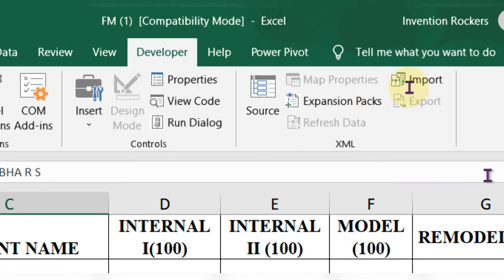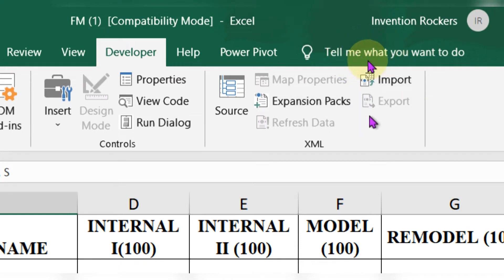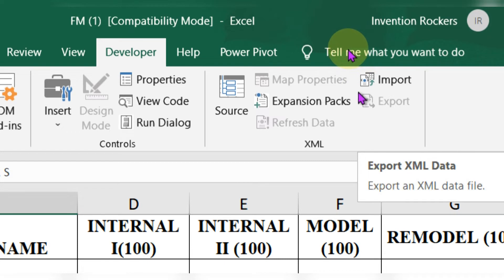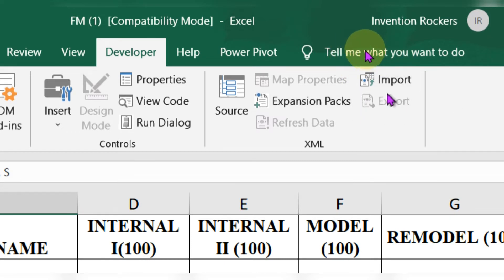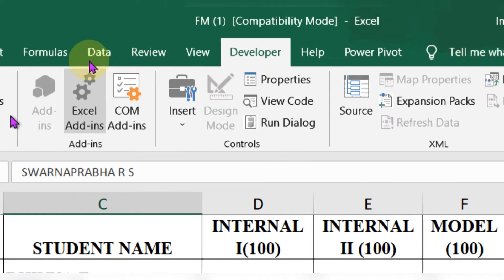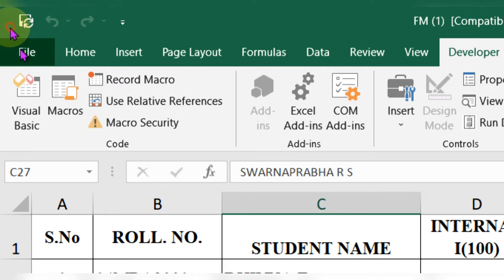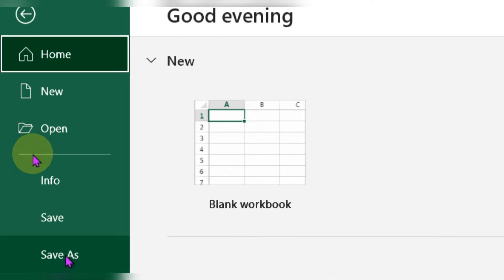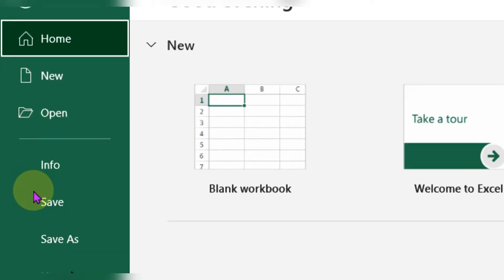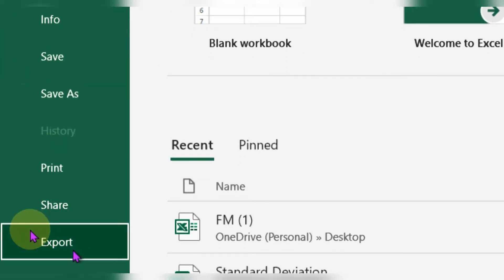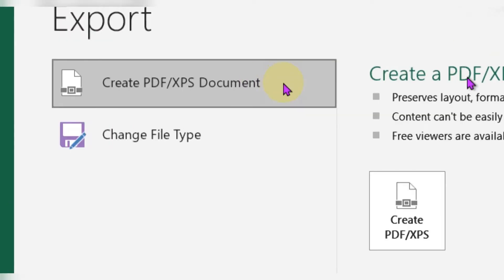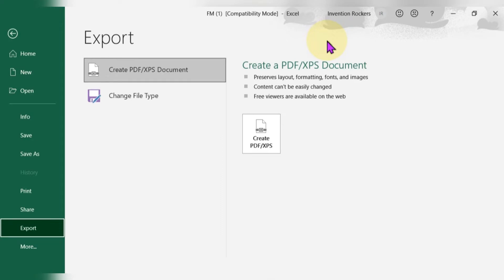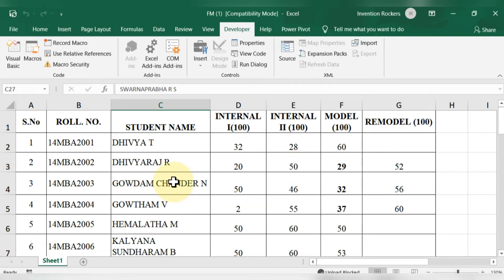For Method 1, go to the Developer tab. If it is not enabled in your system, I will provide a link in the description so you can enable it. Click on 'Export' and choose the file as PDF. If Export is not visible there, go to the File menu, scroll down to 'Export', and click 'Create PDF'.